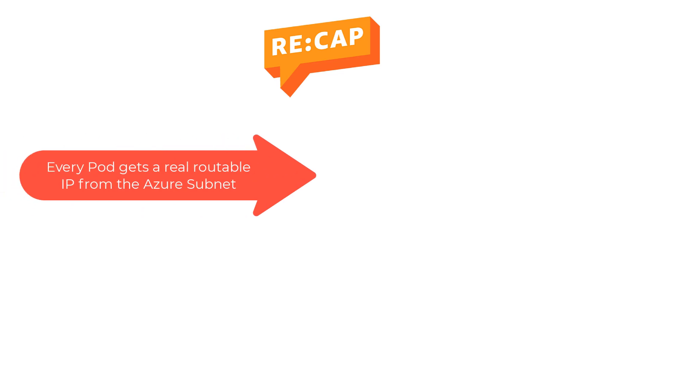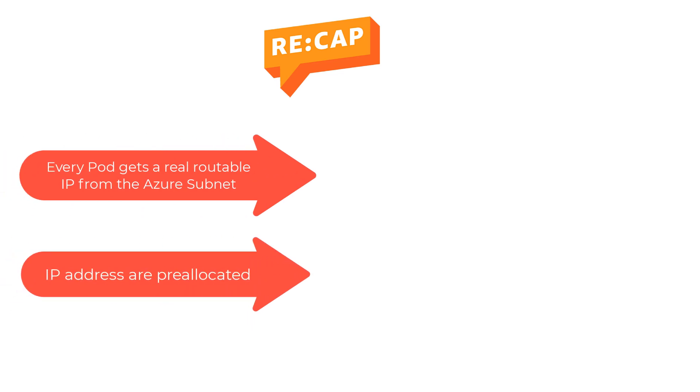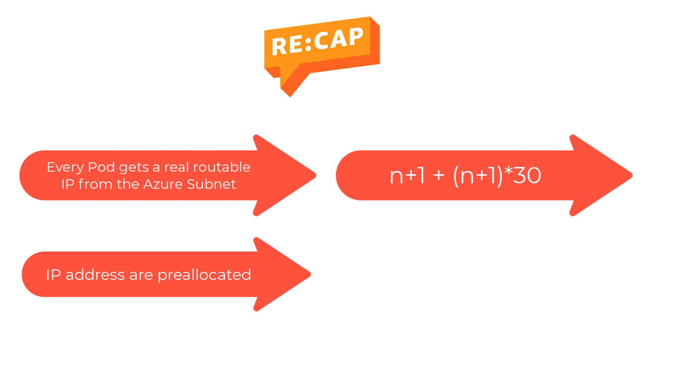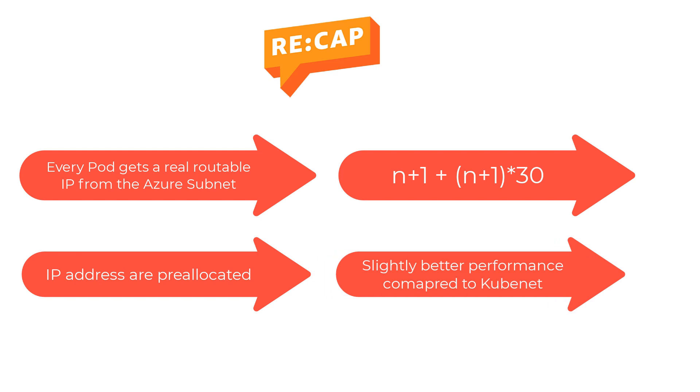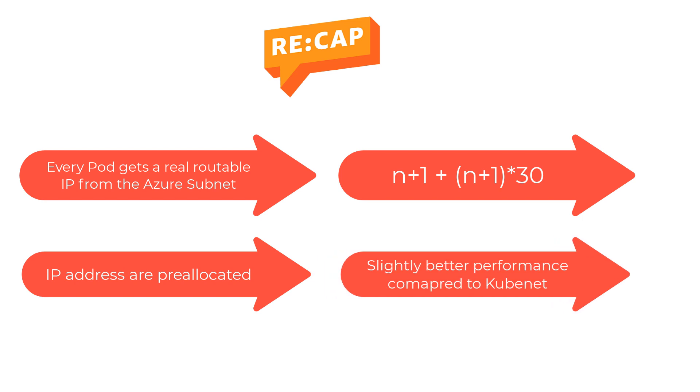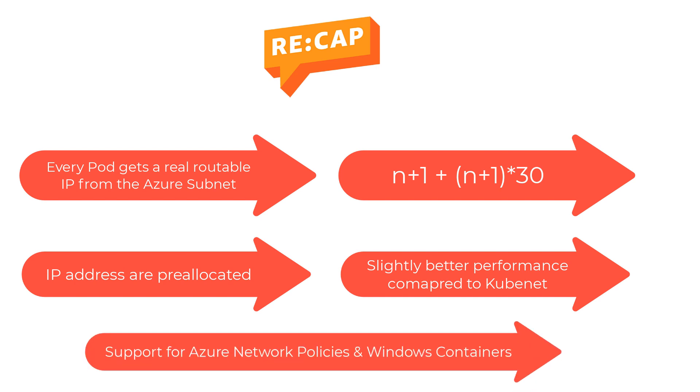To quickly recap, in Azure CNI every pod gets its own IP. The IP addresses are pre-allocated. Total number of IPs required are n plus 1 plus (n plus 1) times 30. It gives you a slightly better performance compared to the kubenet because you're avoiding the number of hops. It gives you support for Azure network policies as well as Windows containers.